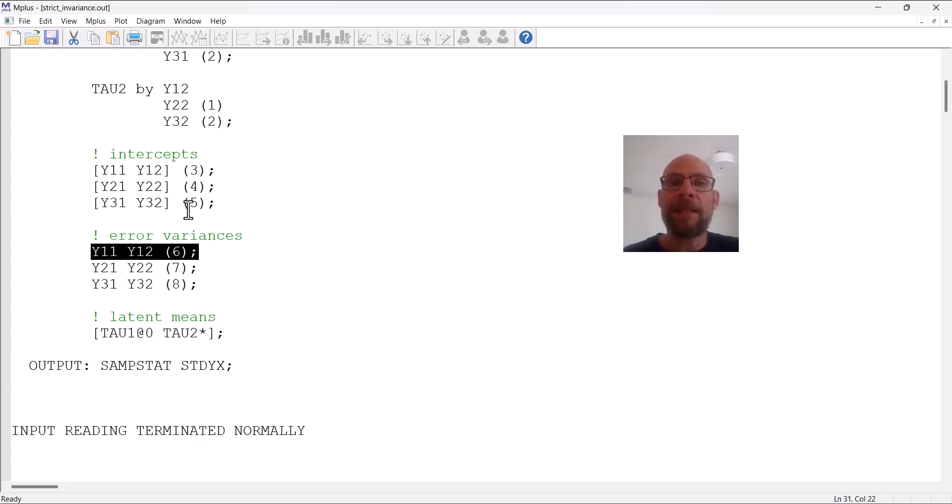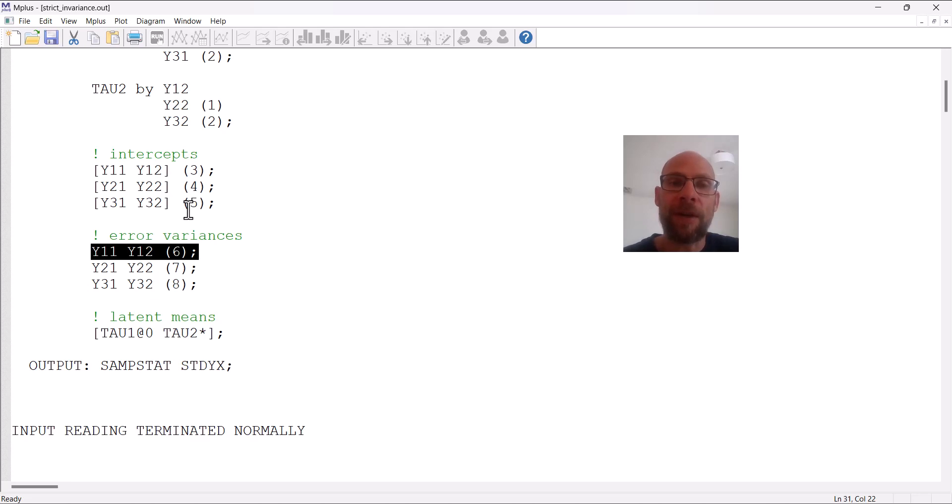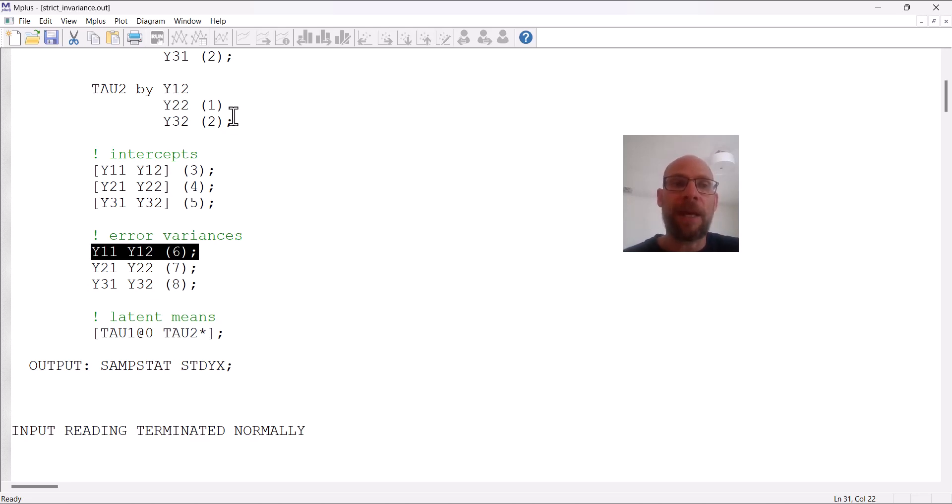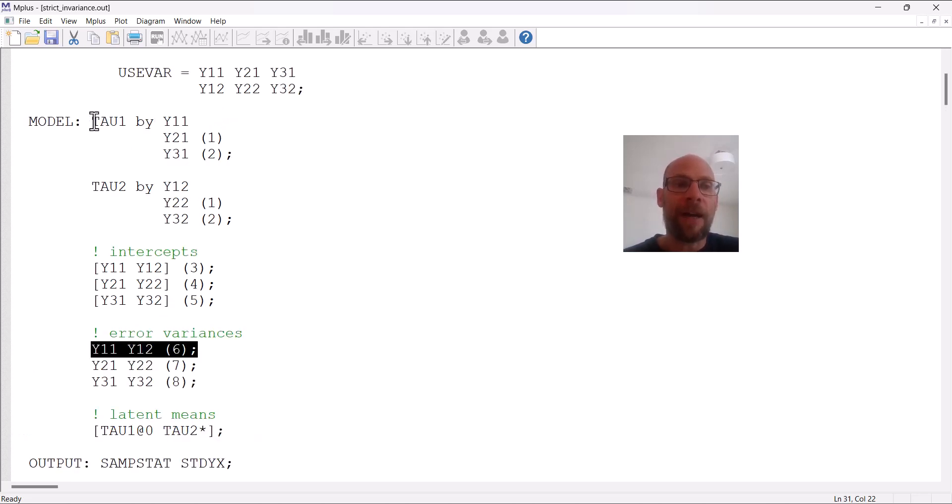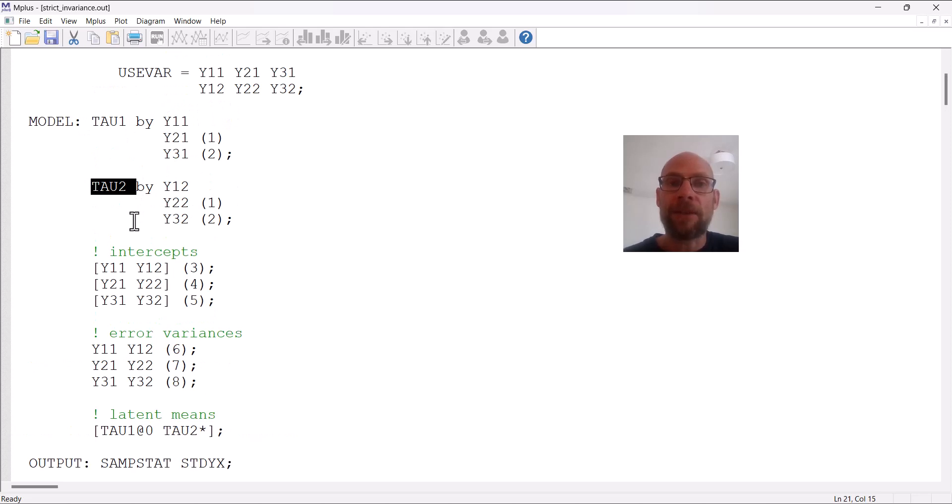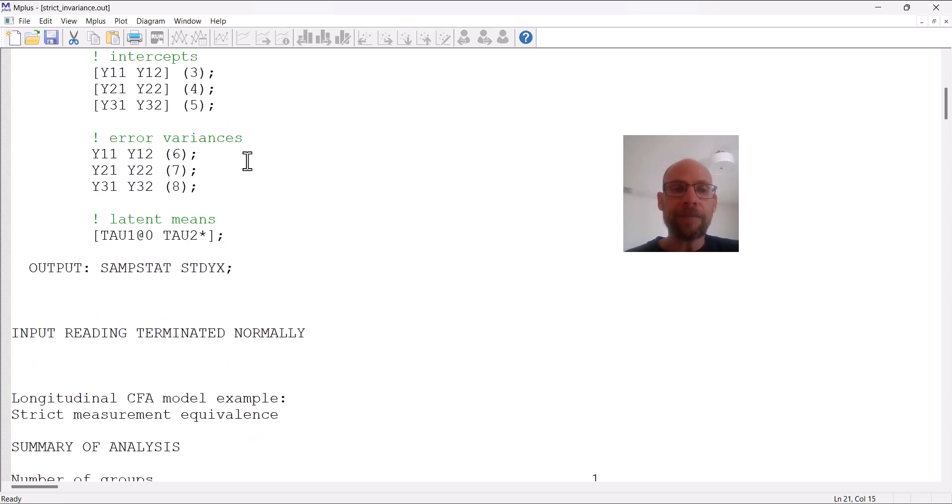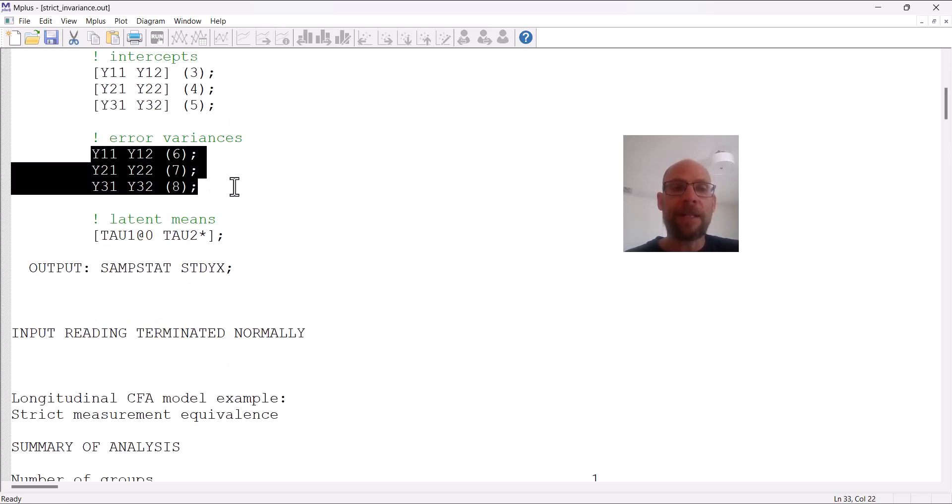When you omit the brackets, then M-plus knows you're referring to the residual or error variances for endogenous variables or dependent variables. In this model, the observed variables are dependent or endogenous variables because they depend on the factors here. The factors are the predictors, so to say, or independent variables of those outcome variables. So that sets the error variances equal.